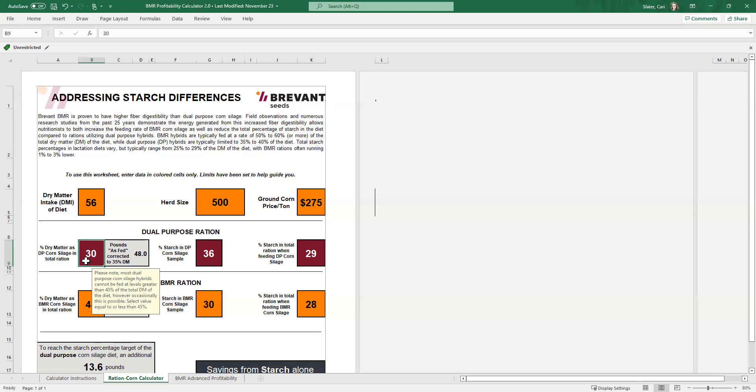Typically speaking, dual purpose, it's going to be pretty difficult to feed a dual purpose beyond about 35 to 40% of the total diet. It may get as close to 45, but again, that's going to be a pretty unique situation where the fiber digestibility is high enough to feed it at that high of a level.